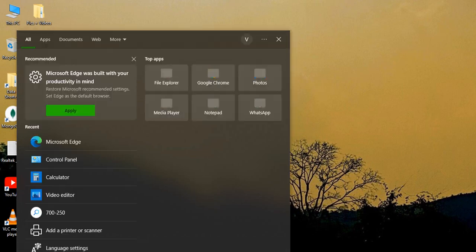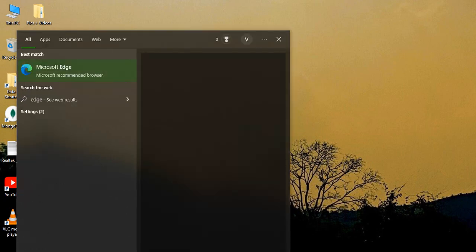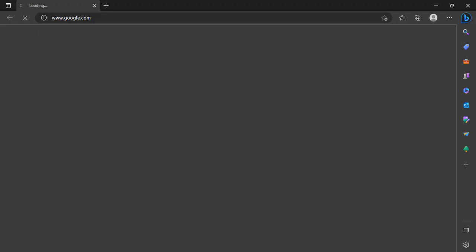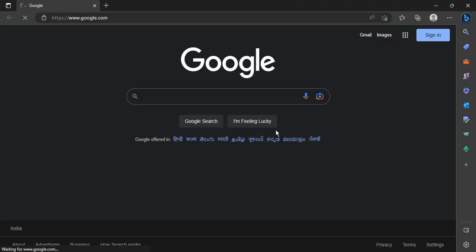The first step is that you need to open up the Microsoft Edge browser from your system. As you can see in my case, it already opened the Google homepage.